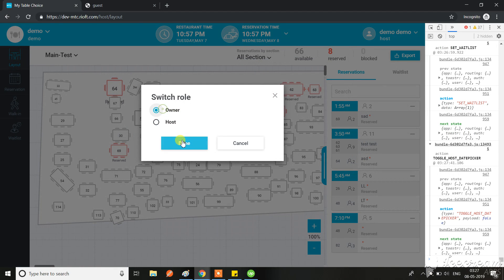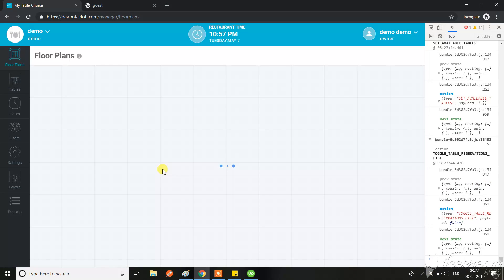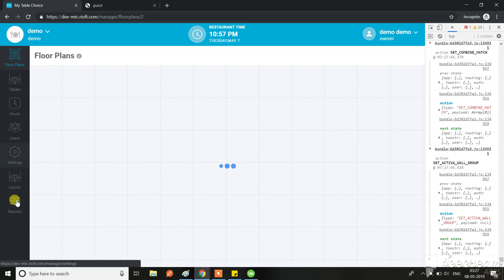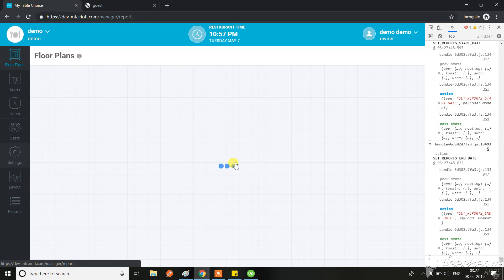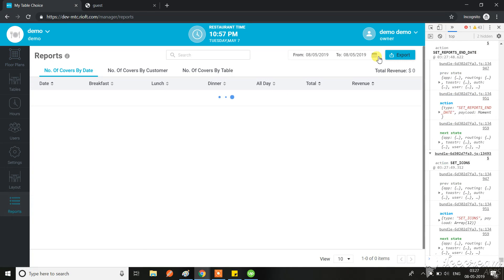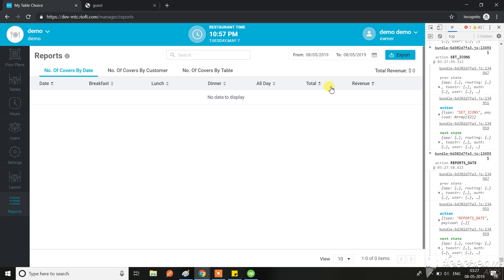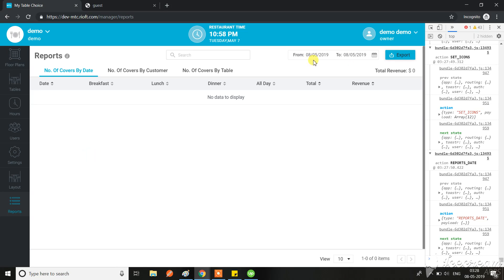When I am in report section, the default should be 7th since my restaurant time is 7th, but it is 8th. Could be my local time zone is 8th, but it should not relate with this. Anyways, even if it is on the date 8th, I should have the reports from this date.